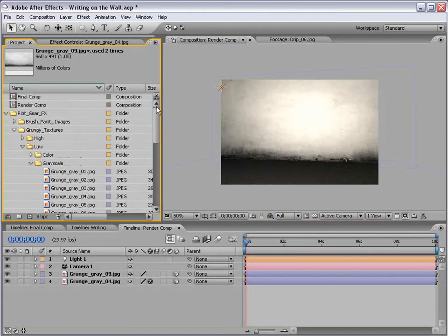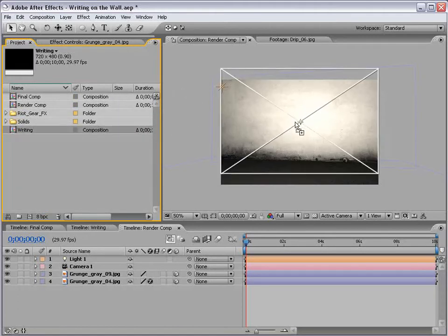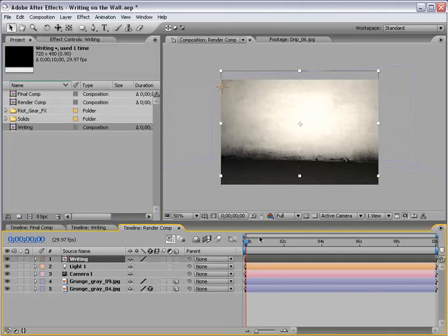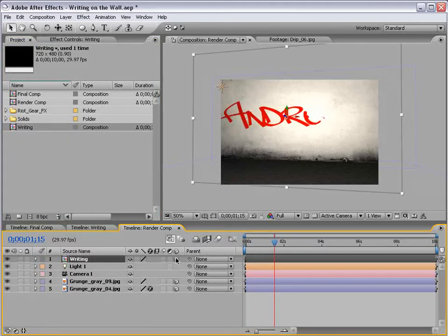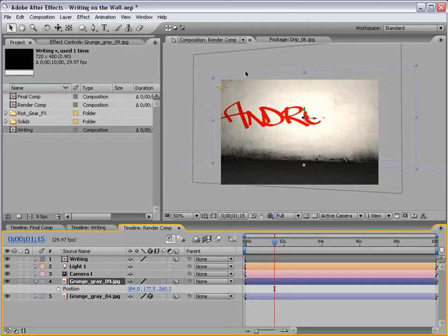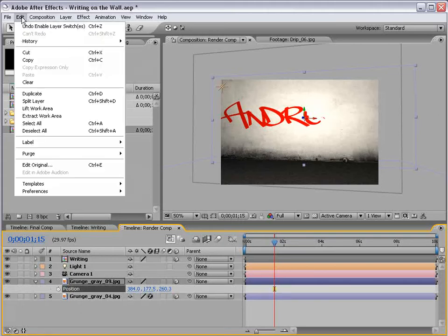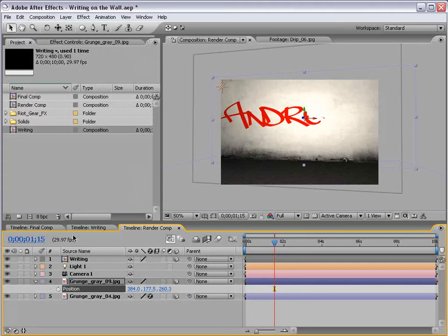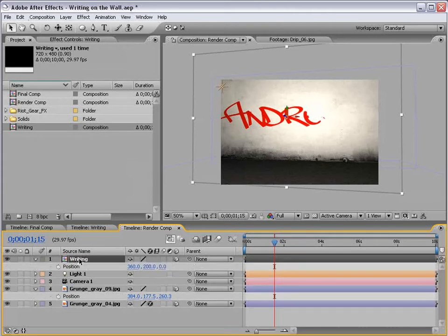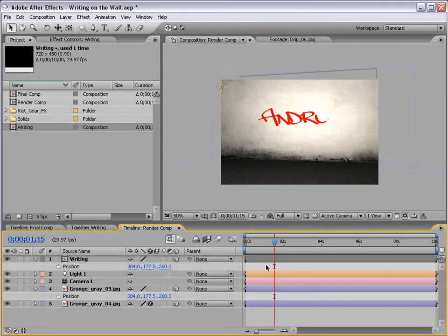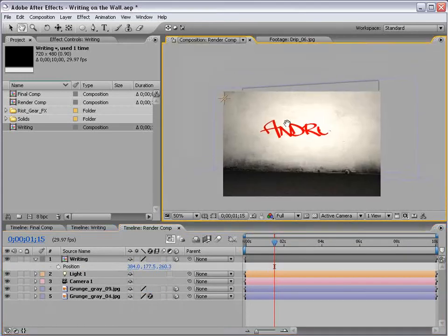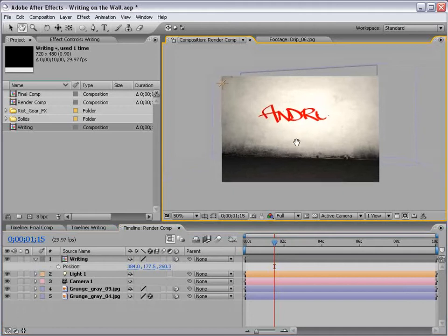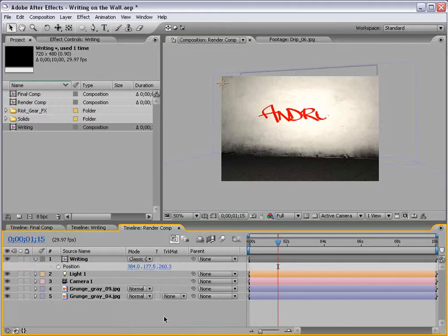So, let's go to our project and bring our writing composition in. Now we have this writing, but let's make it a 3D layer, and we want to position it onto this wall. So, if we hit P on the position of the wall, we can simply select the position, edit, copy, or use the shortcut, and then paste it into the position of the writing. Now, there's no keyframe, so it just copies the data of the position. So, that's a quick way just to put it exactly against the wall.